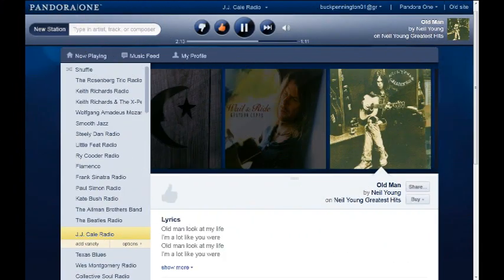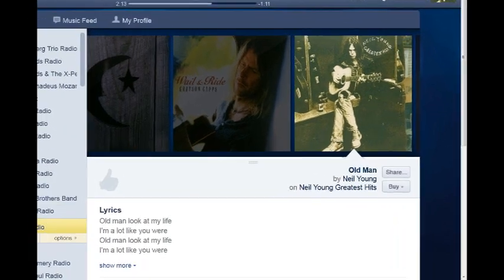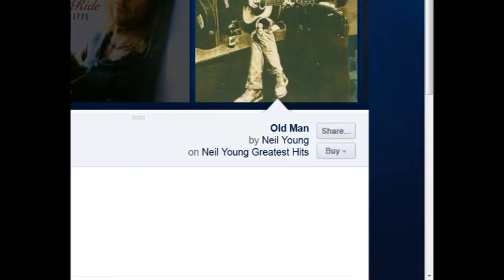Next to the name of the artist on the song being played are the Share and Buy buttons. With the Share button, you can share it with your friends on Facebook and Twitter. With the Buy button, you can buy the song on iTunes, Amazon MP3, or buy the CD on Amazon.